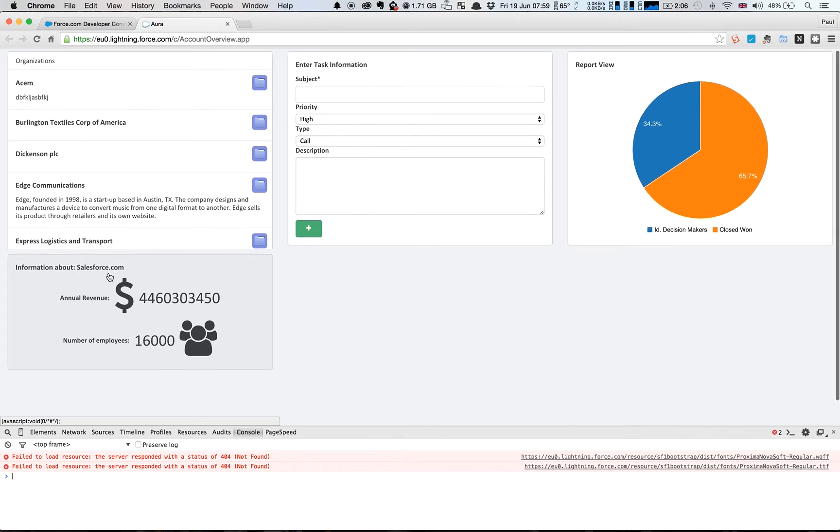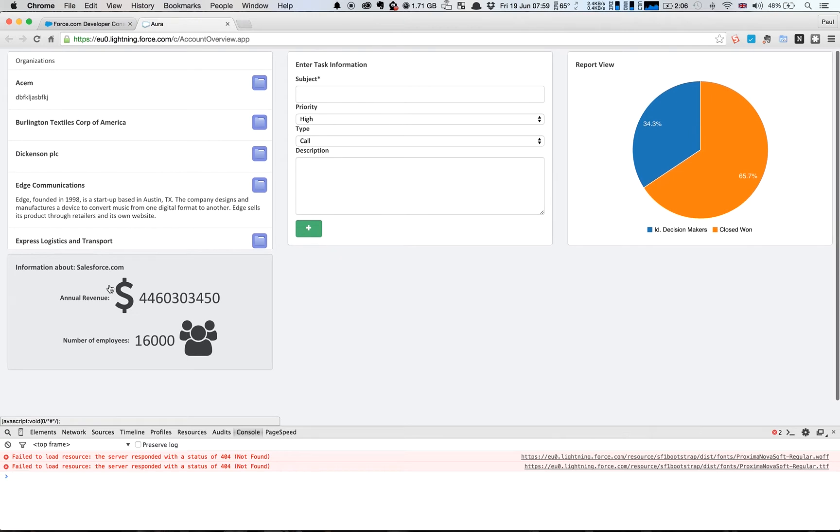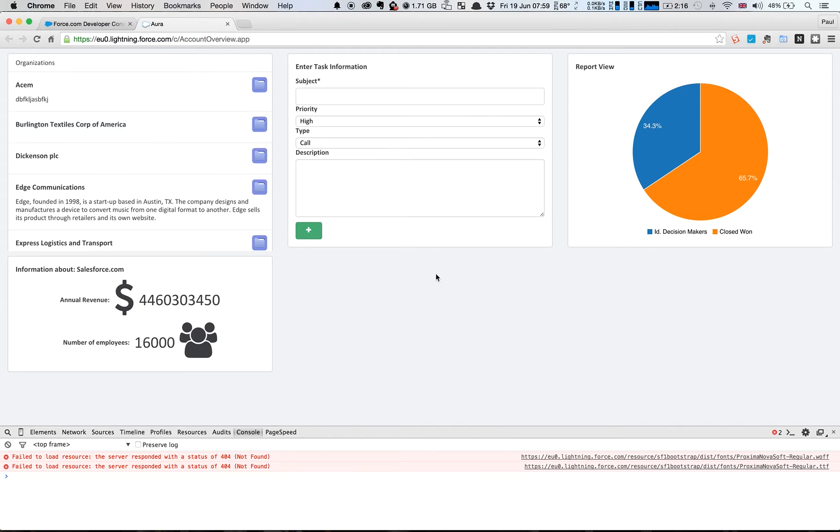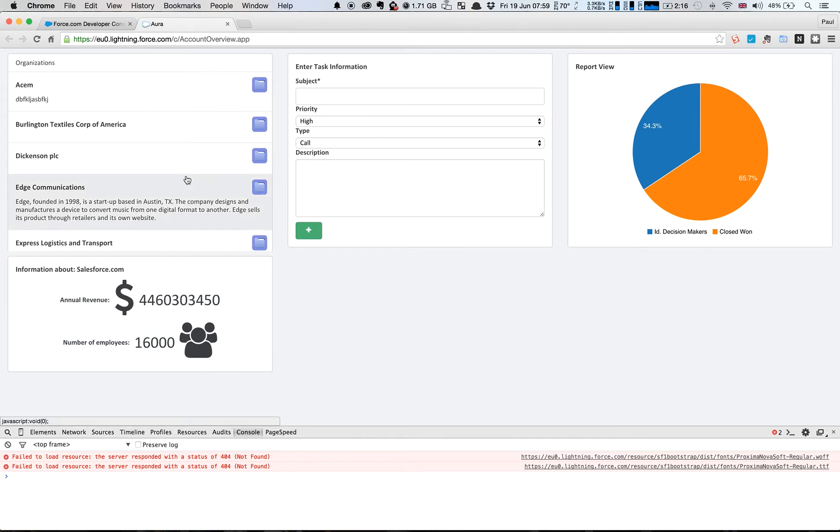So what we want to do now is enable the functionality so that when we click one of these accounts here in the list, a message or an event is sent out to all of these other components that tell the components that we're now dealing in a particular context.